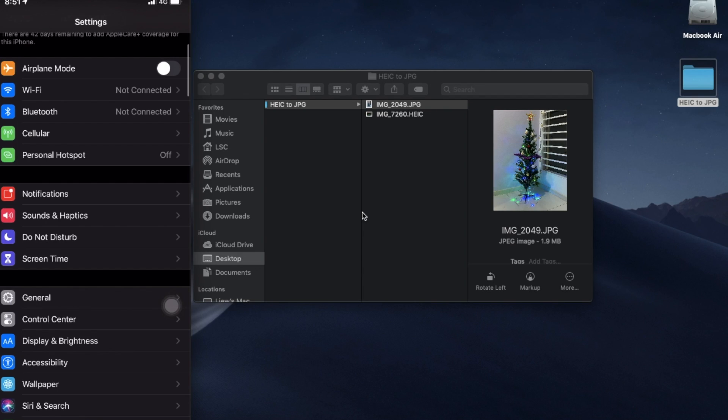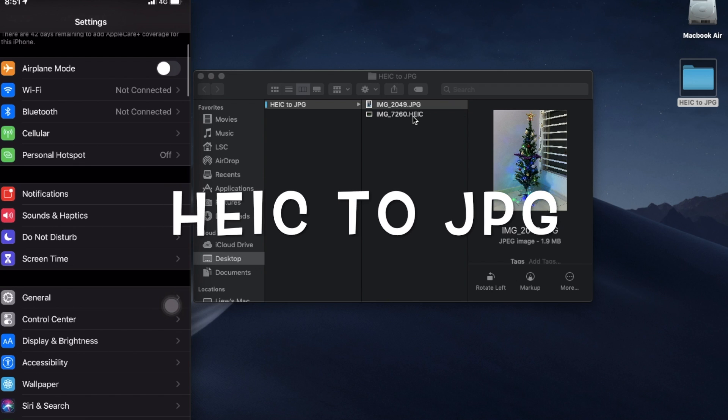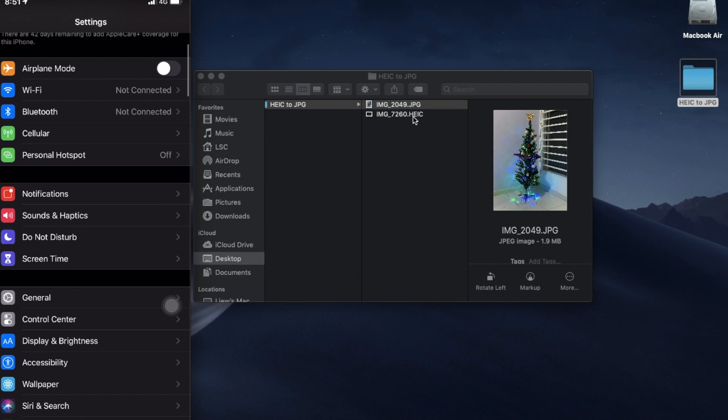Hi everyone, welcome back to my YouTube channel. In this video I'm going to show you how to convert the HEIC picture format into JPEG. This problem arises when I take a picture using my current iPhone and the picture appears to be in HEIC format.